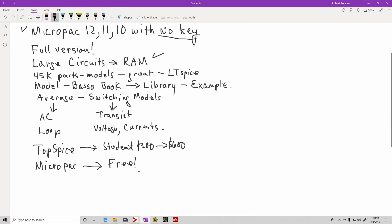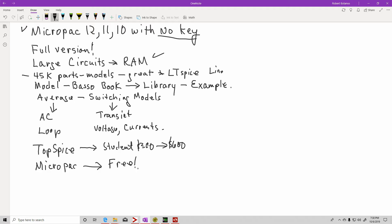The thing that I really like about this simulator is that it comes with approximately 45,000 parts. In other words, it has 45,000 models, which is great. One of the drawbacks of LTSpice is that it has a small model library, or at least they only have the models to Linear Technology and advanced devices.